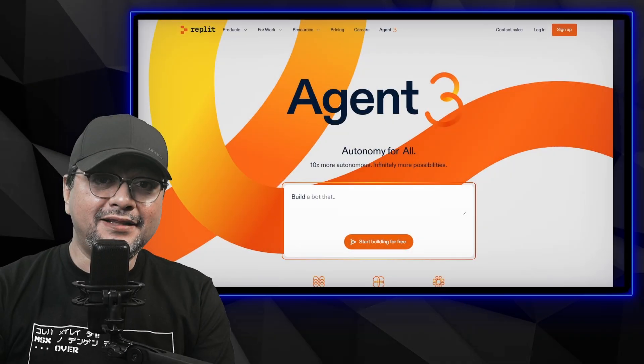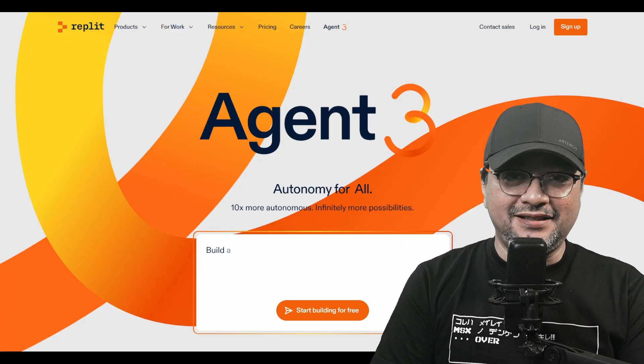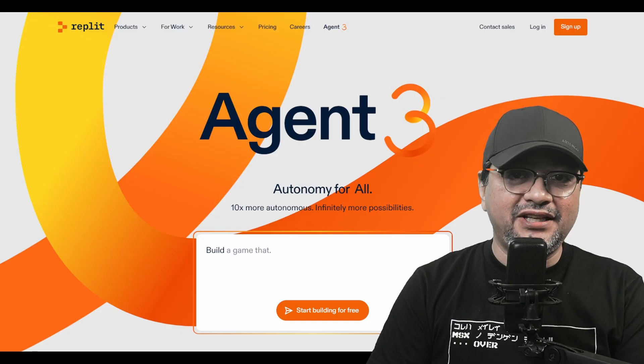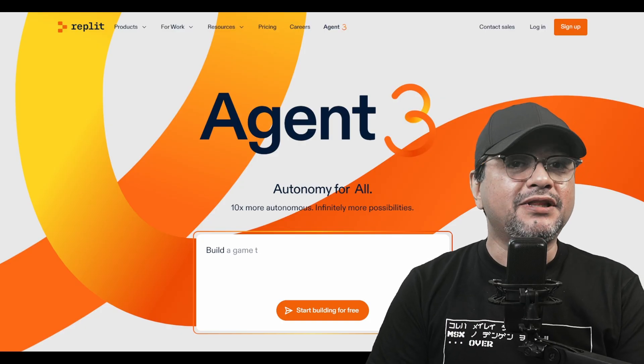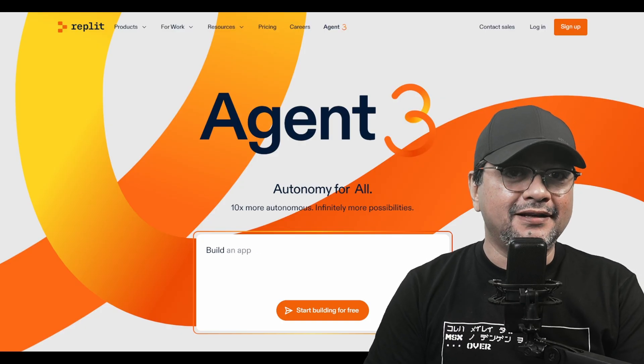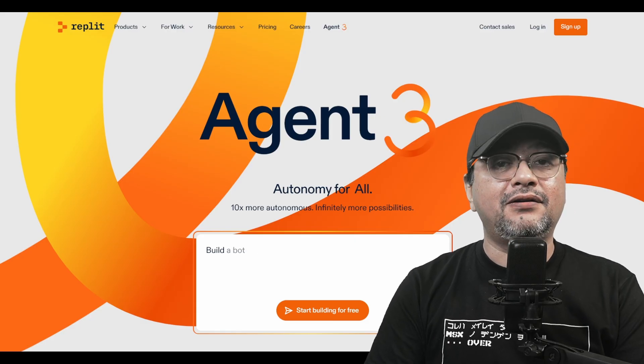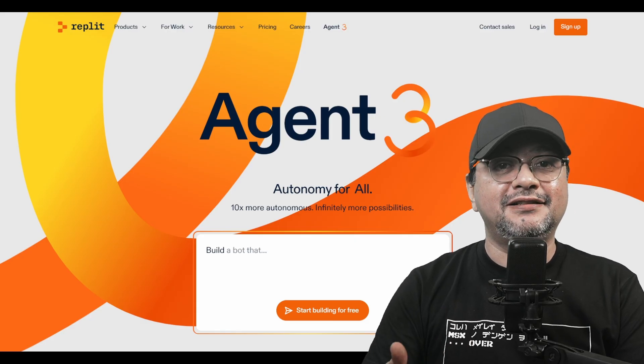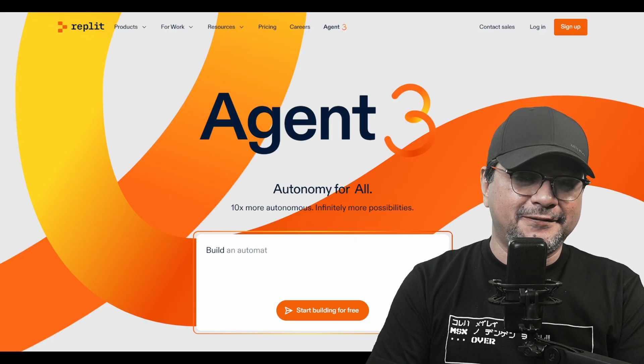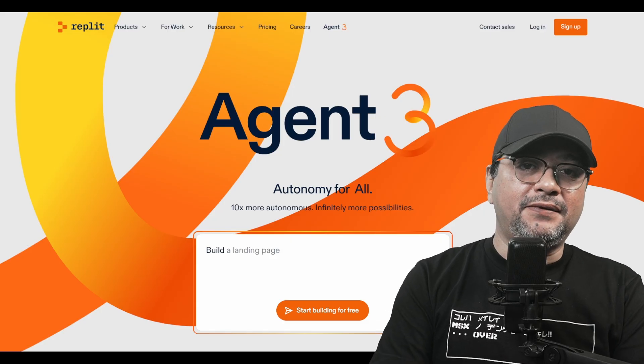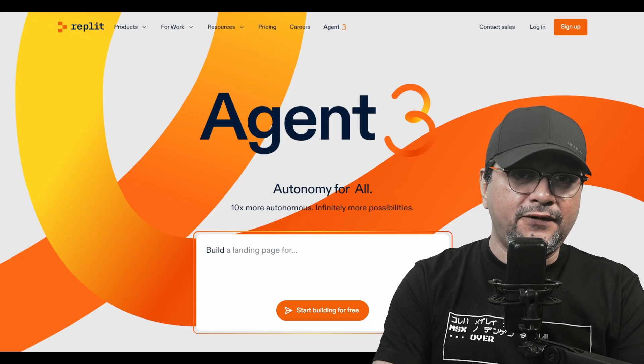Why this matters. This is the gap Agent 3 closes. Continuous, reliable runs with low overhead. It scales from small checks like these to larger weekly or daily tasks. Agent 3 by Replit brings autonomy for all.